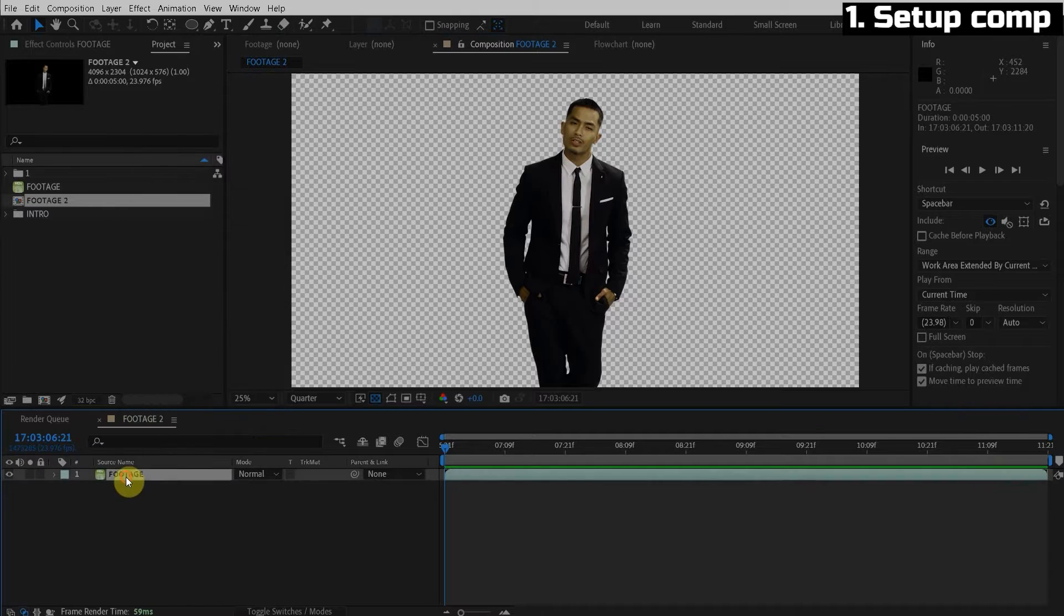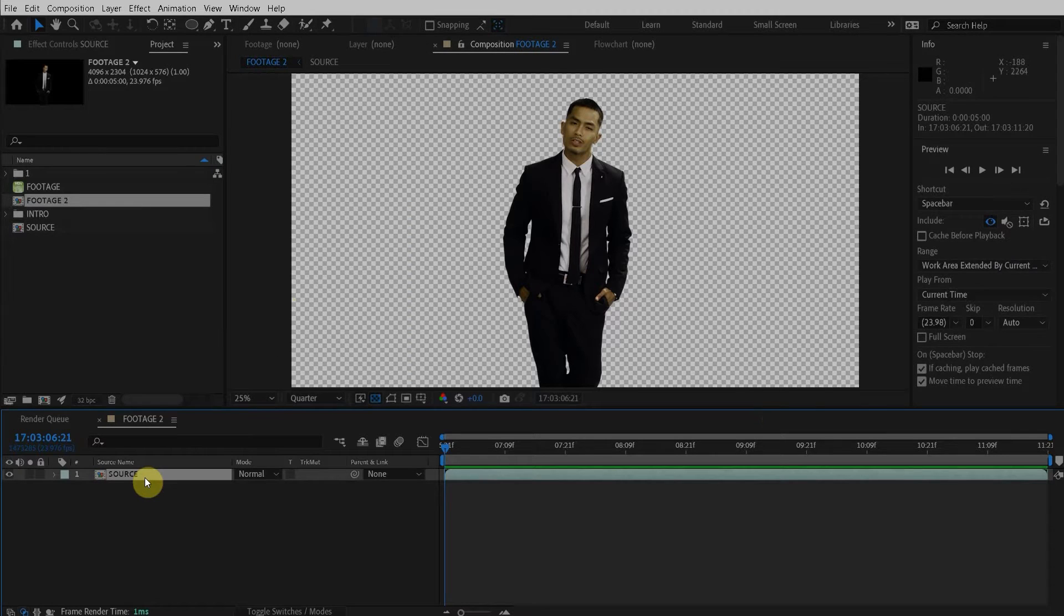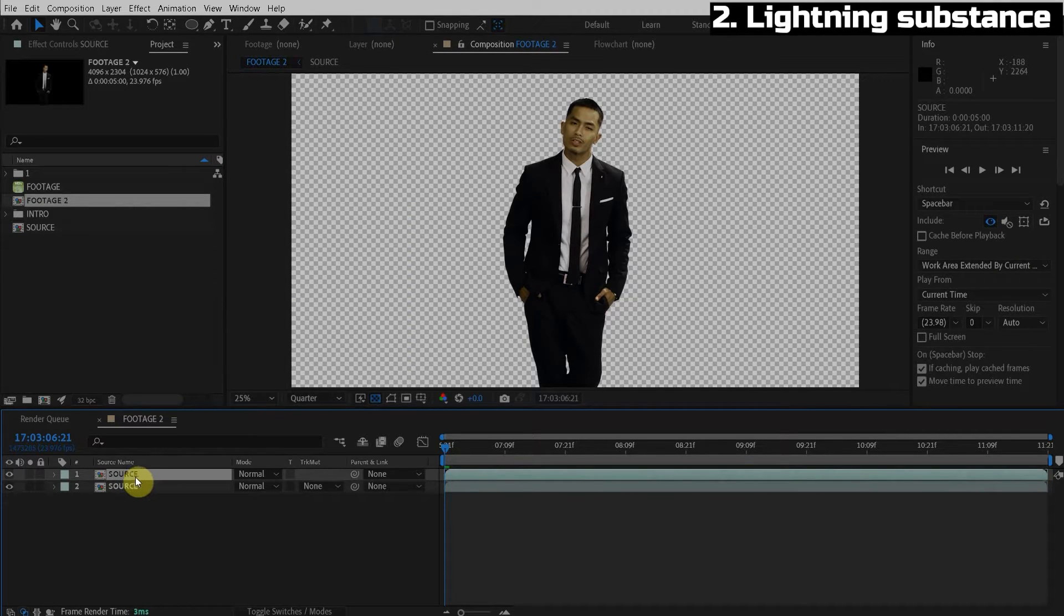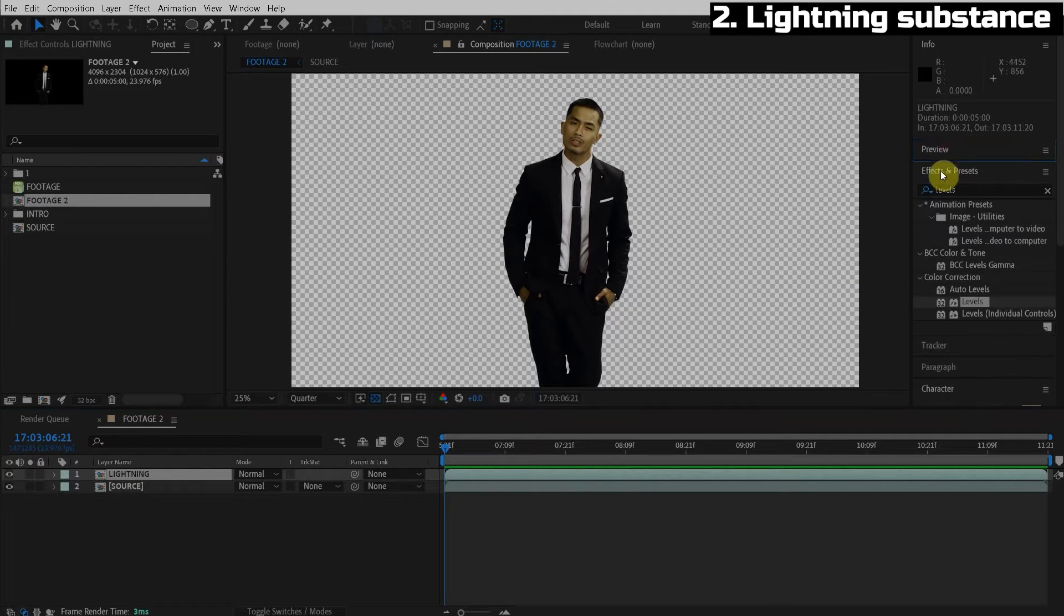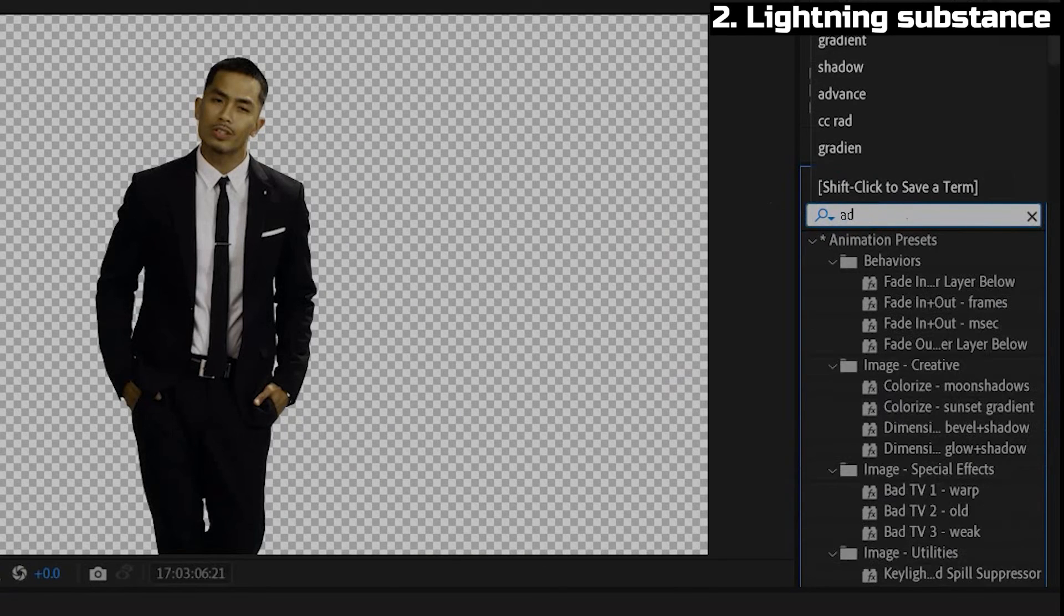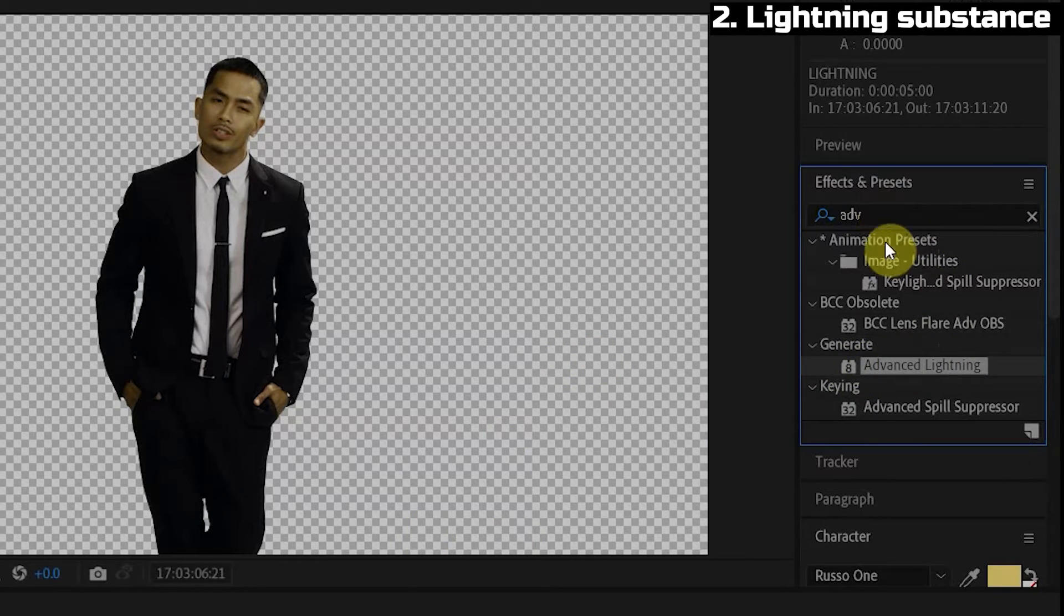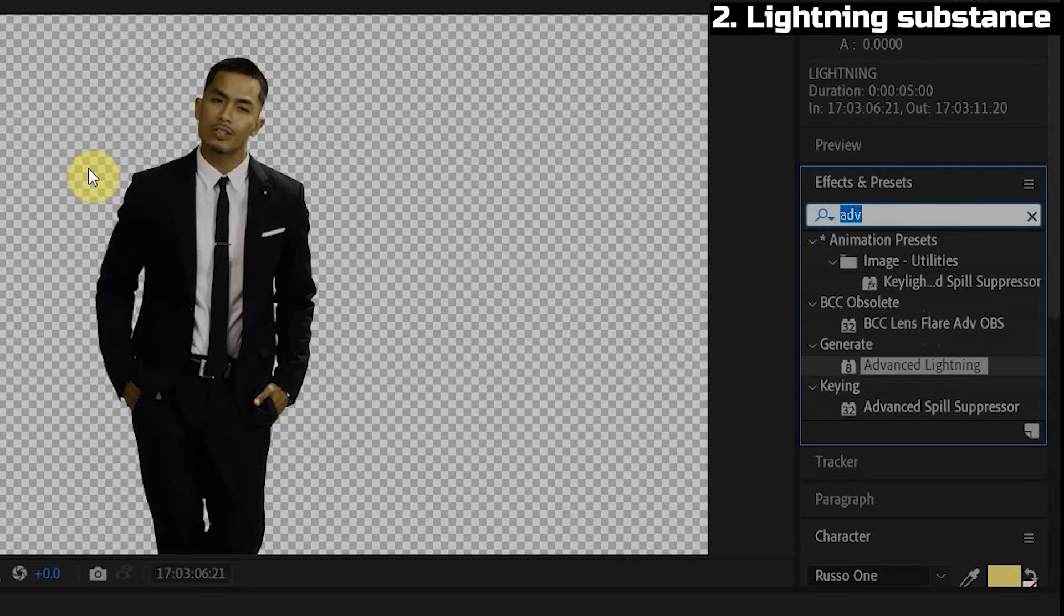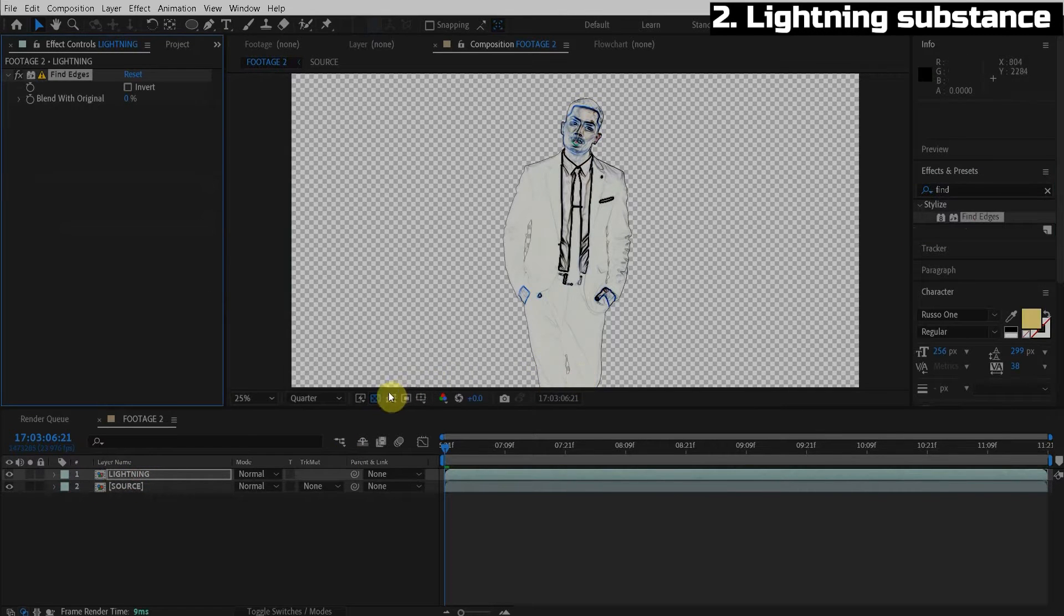First thing we're going to do is we're going to pre-compose the footage. This is always, we always want to do this for procedural projects. So I'm going to duplicate this layer. So we're going to hit control D or command D for our Mac people. I'm going to call this lightning all the way. Just hit enter and rename it. All right. So on this lightning layer, we're going to go to the effects and presets and I see what you did. You went for the advanced lightning effect. You think you're so advanced. I just want you to go crawl into a dark corner because we're not going to use that. We're going to use find edges and we're going to apply this to the lightning layer.